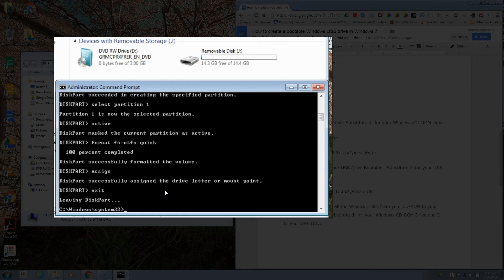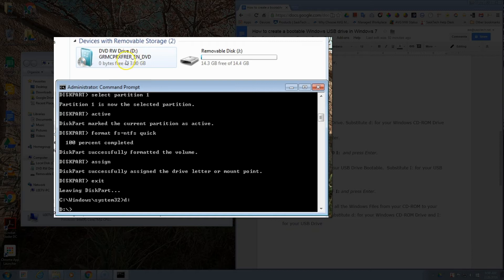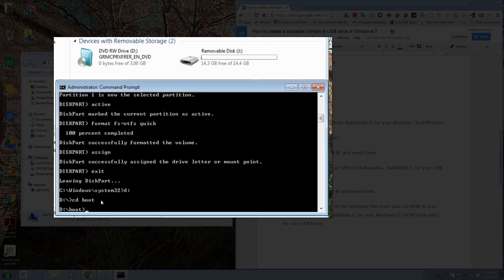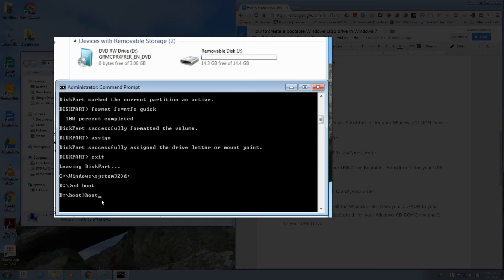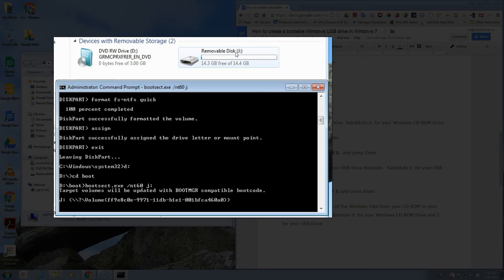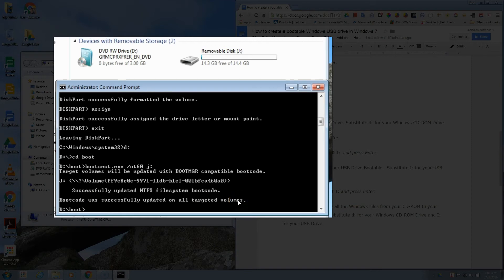We want to go over, in this case mine is the D drive, so we'll type in D colon Enter. Then we'll switch to the boot folder, so cd space boot. Once we're in the boot prompt, we'll type in bootsect dot exe space forward slash nt60 space, and then in this case my drive letter J colon. It will say that it successfully updated NTFS file system boot code. Boot code was successfully updated on all targeted volumes. So now this USB drive is bootable.